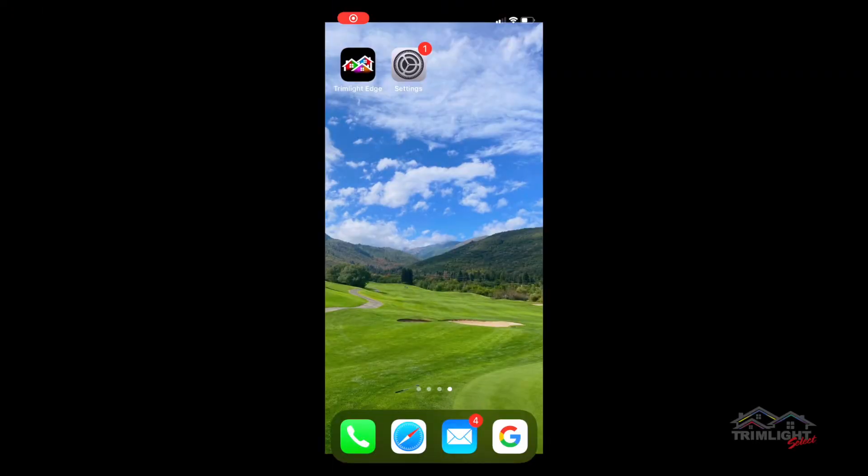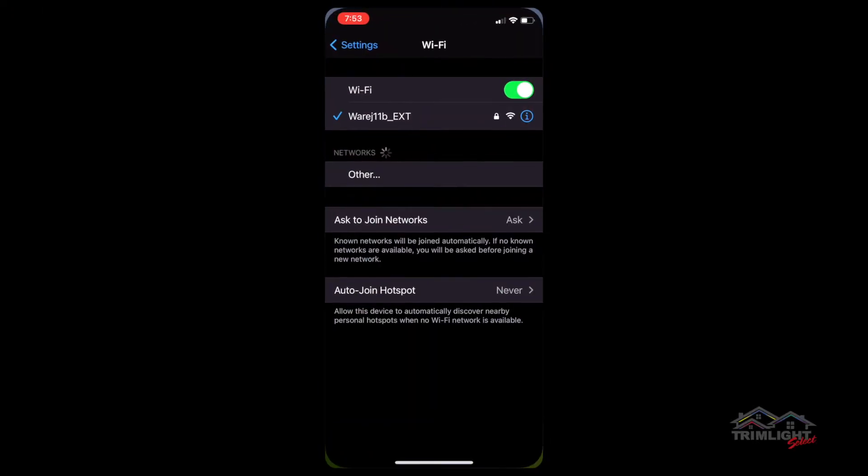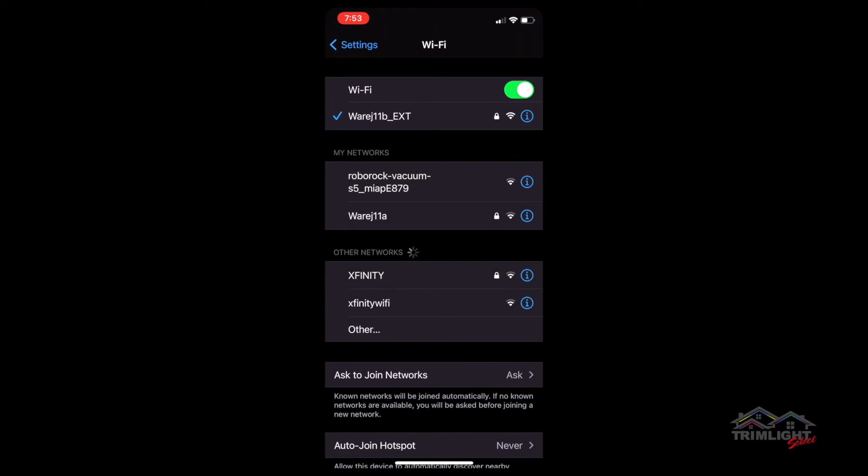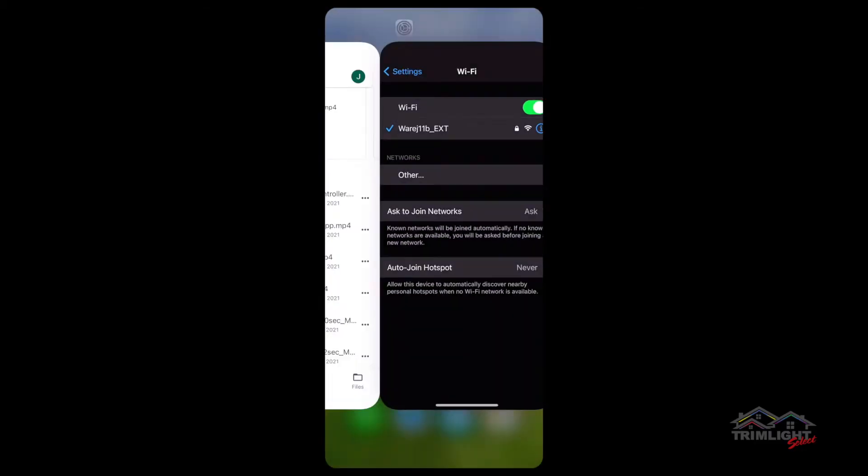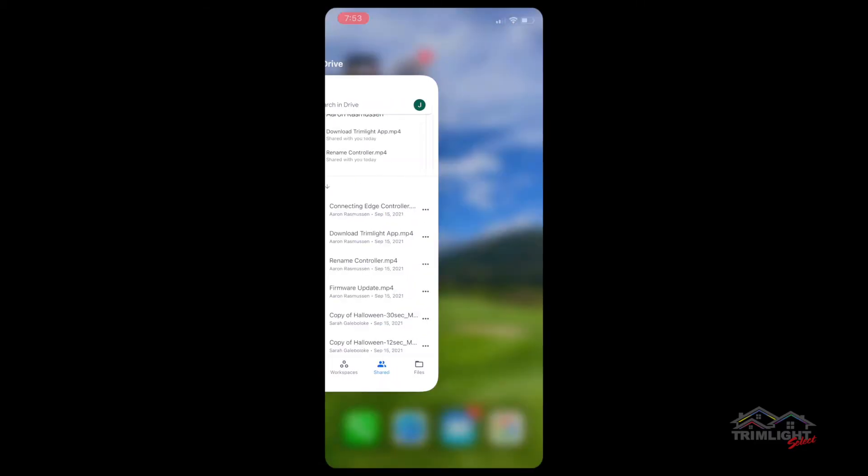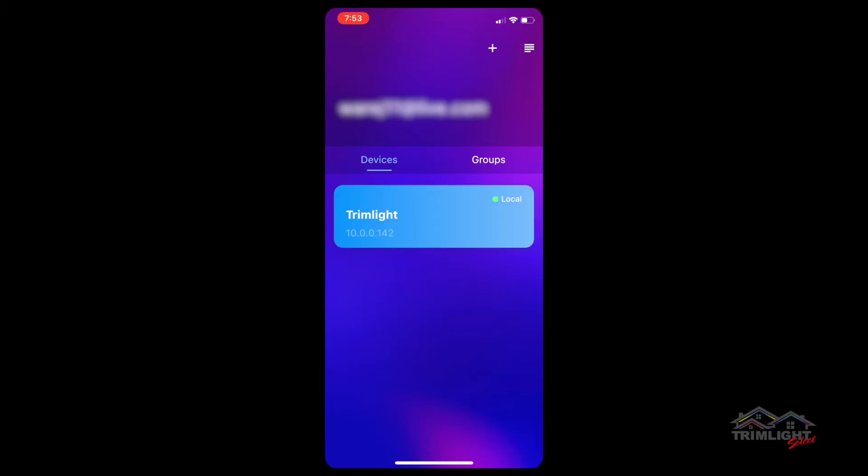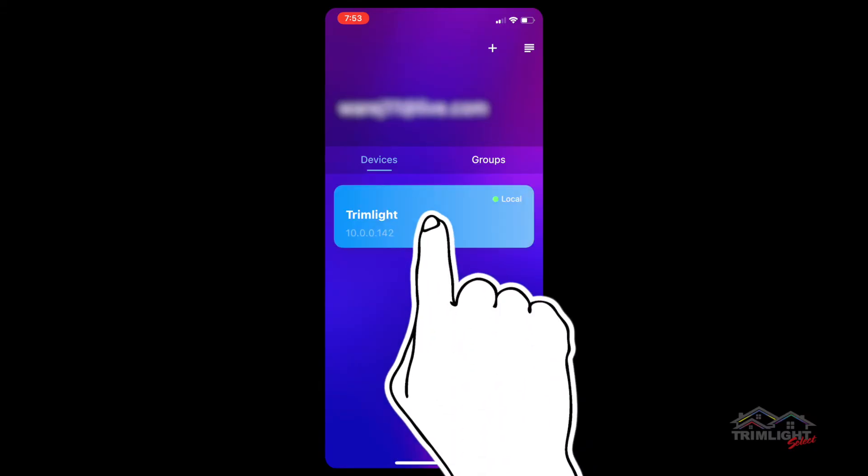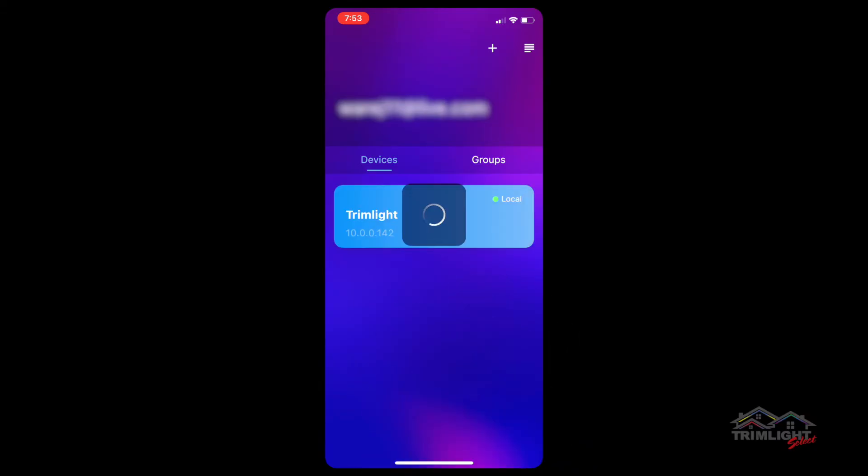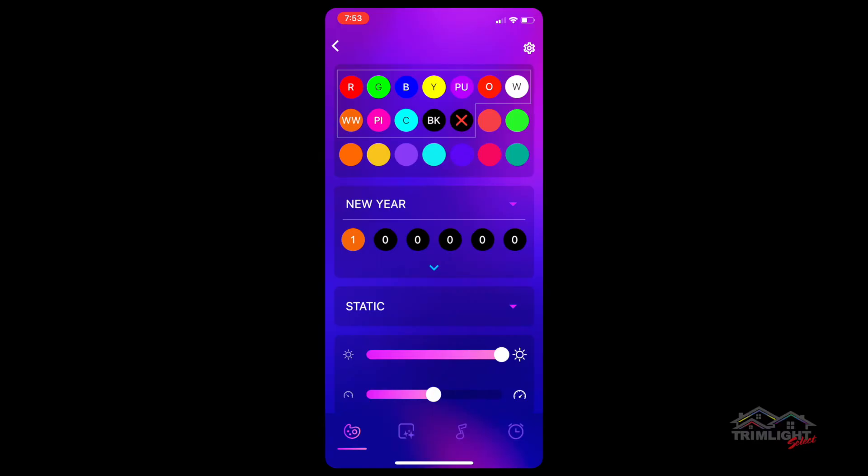Welcome to setting up and programming the TrimLite Edge app. First, make sure you are connected, open the TrimLite Edge app, then from the main screen tap on the TrimLite window connected to the controller you are using and enter into the app.